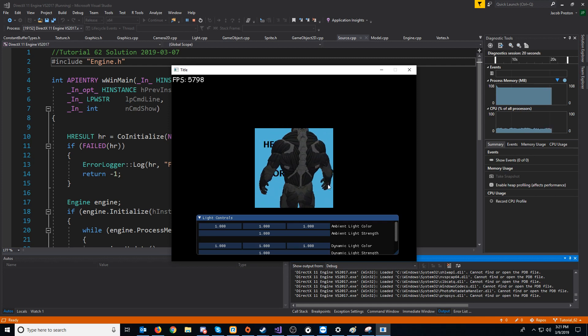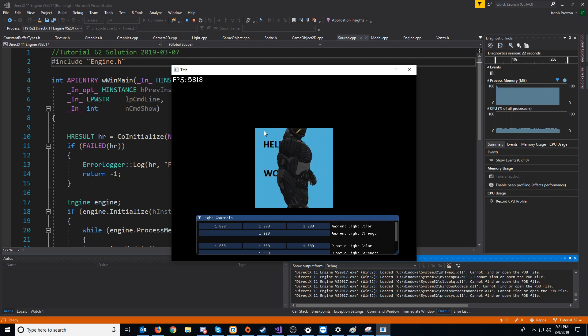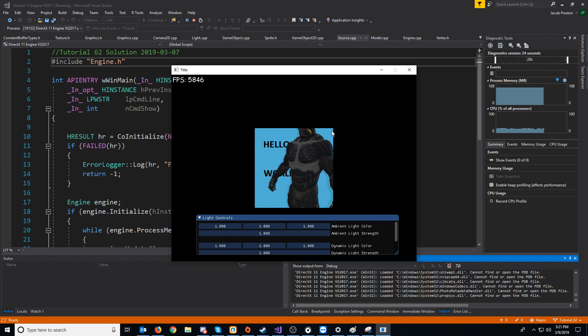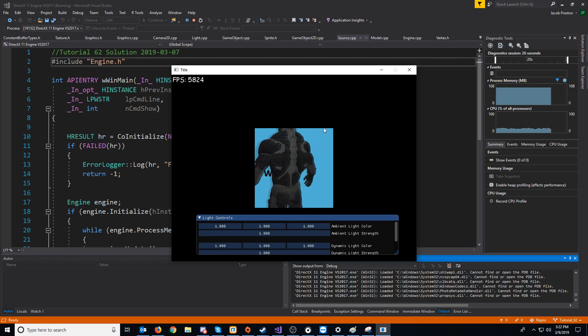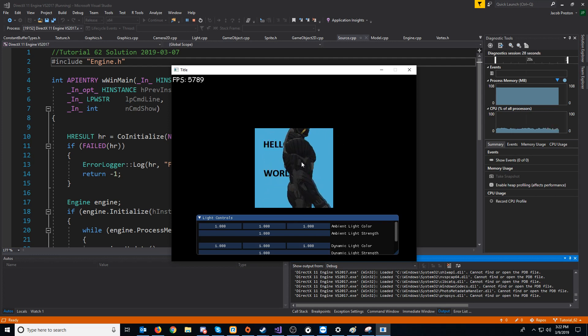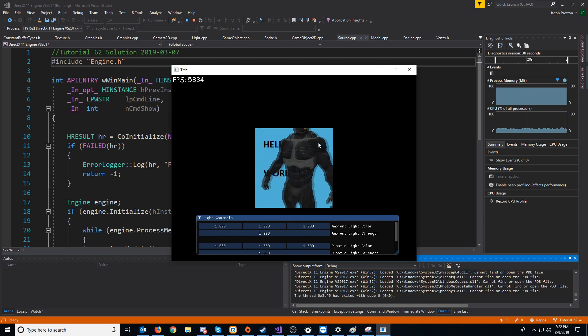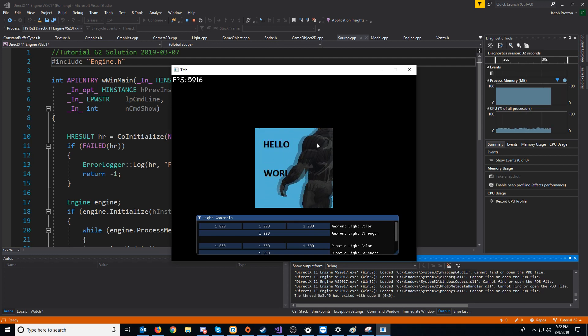Well, we could have a pixel shader that just renders like a transparent pixel and it just blends in with whatever was there before. However, there's actually an even simpler approach.